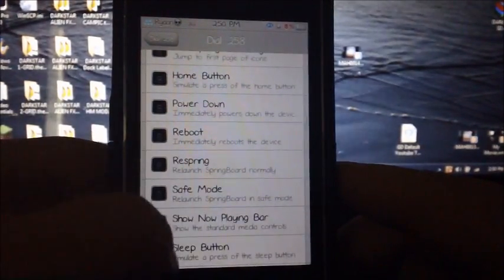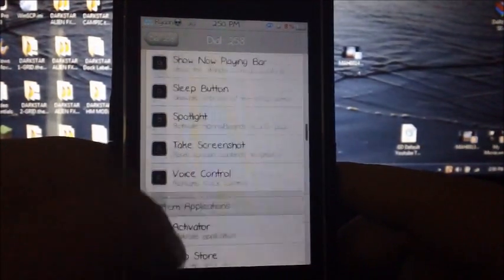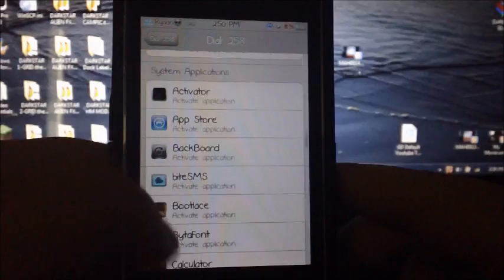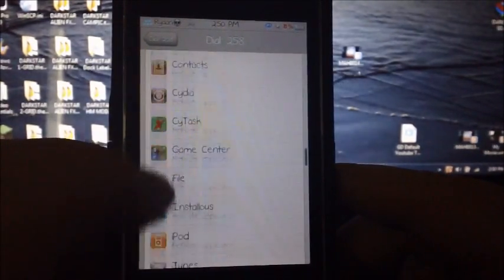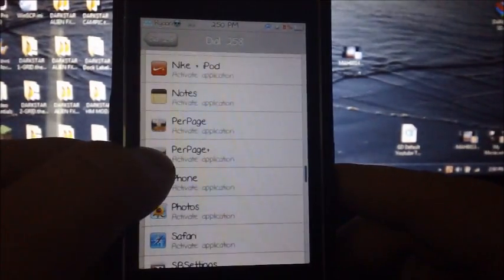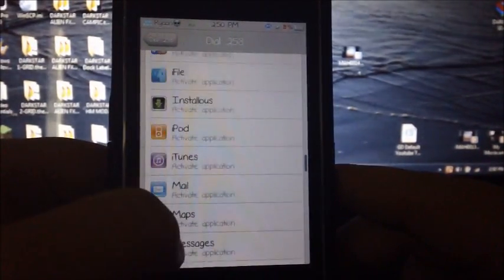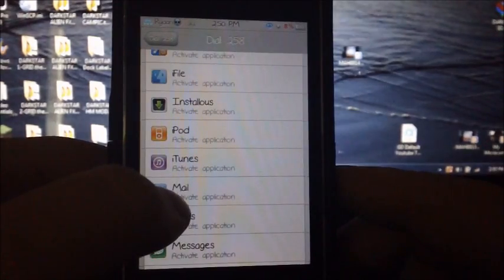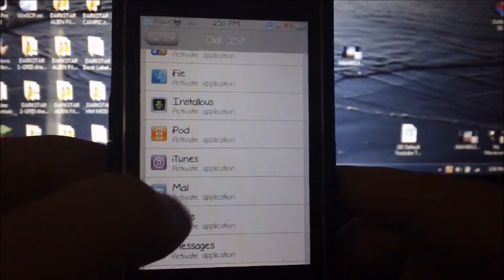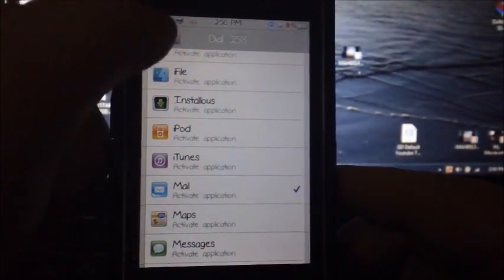You can go down to all of your apps and enable it to open that certain app. I'm going to enable my mail app.